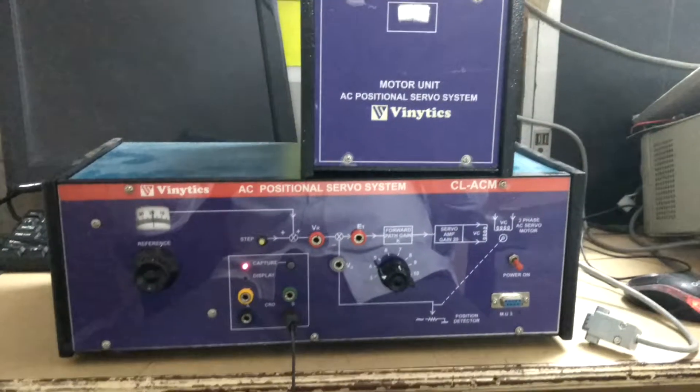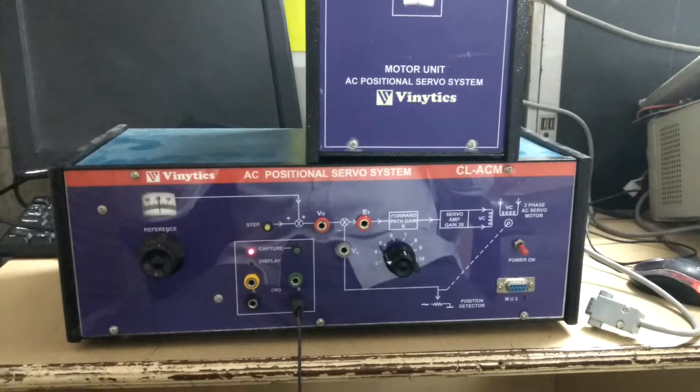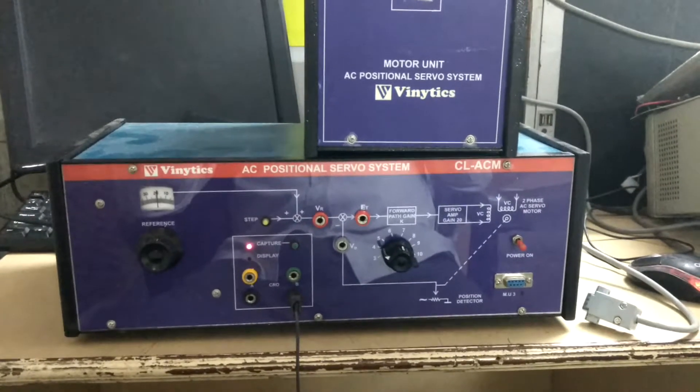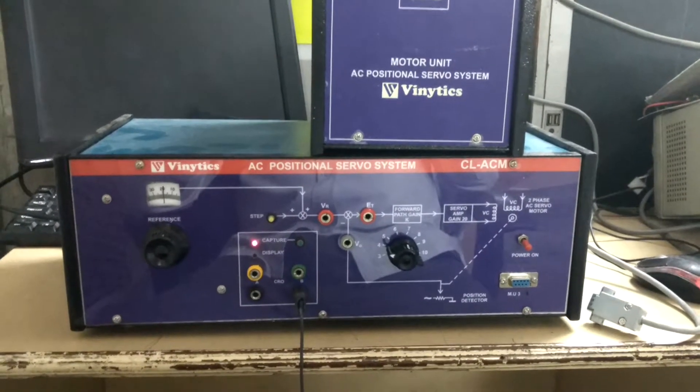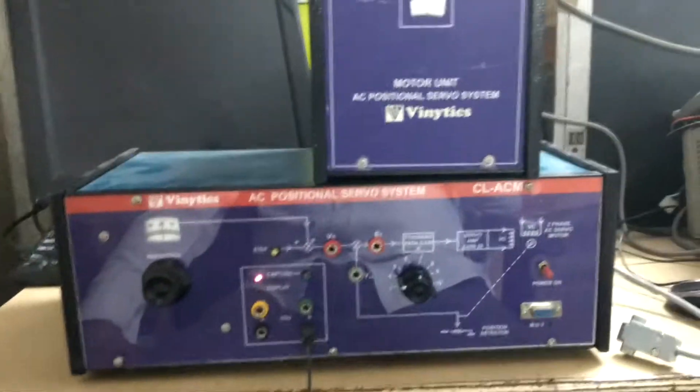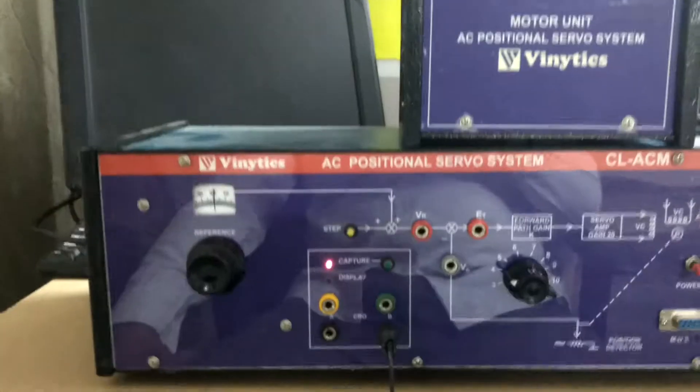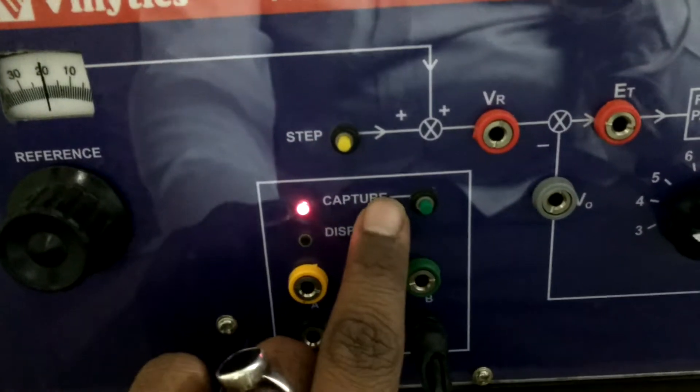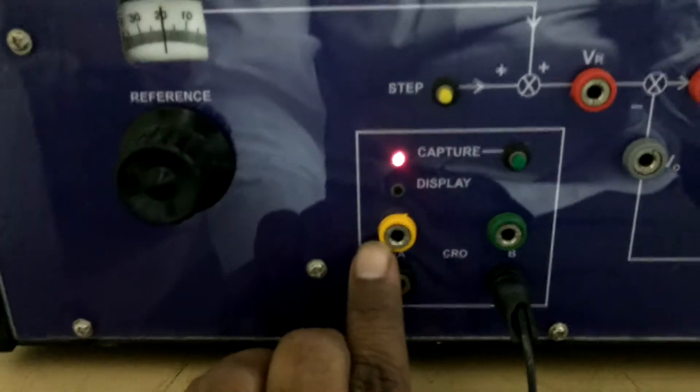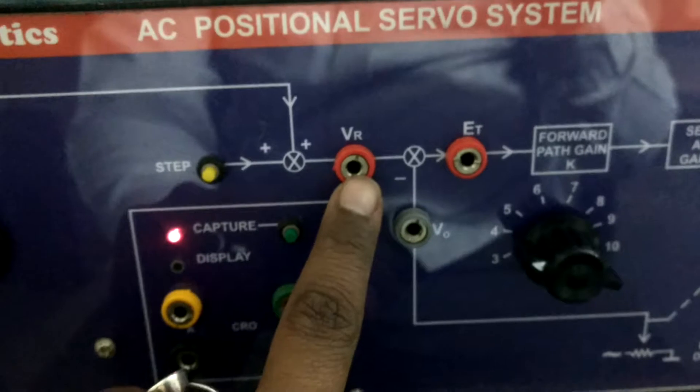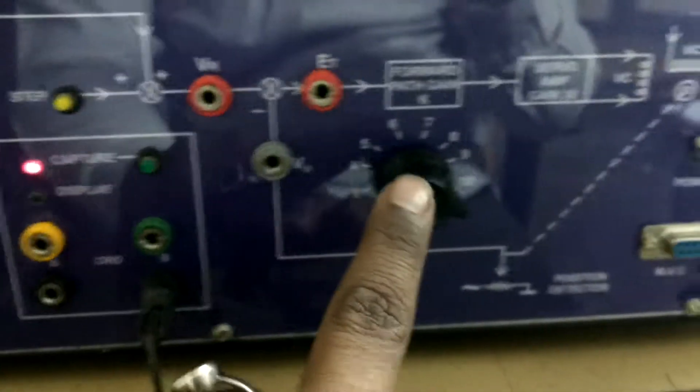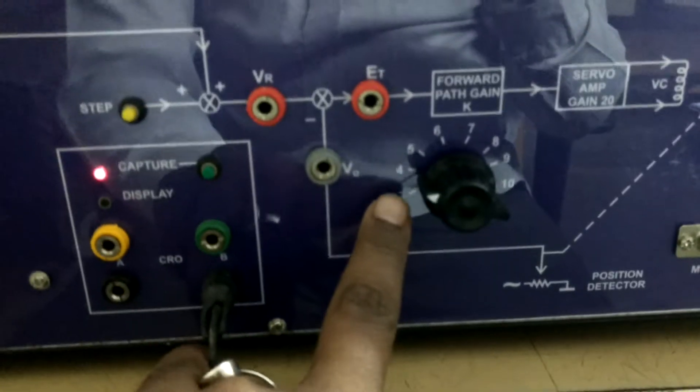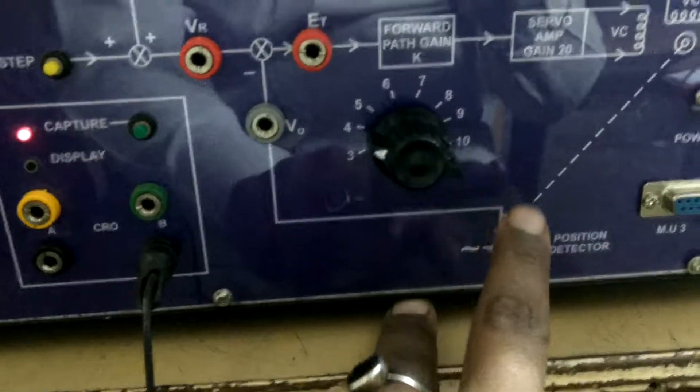This is an AC positional servo system. In this AC position system, we have the AC motor inside this trainer. This includes a step switch, capture switch, channel X output, channel Y output, reference voltage, gain port, and gain divisions 3, 4, 5, 6, up to 10.